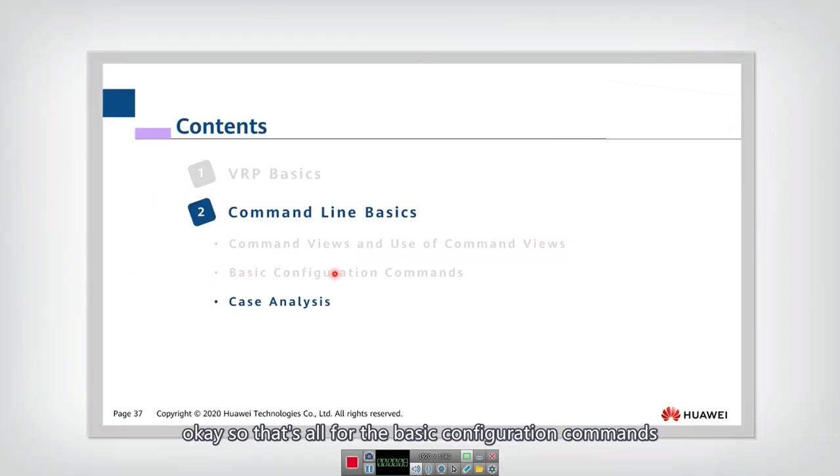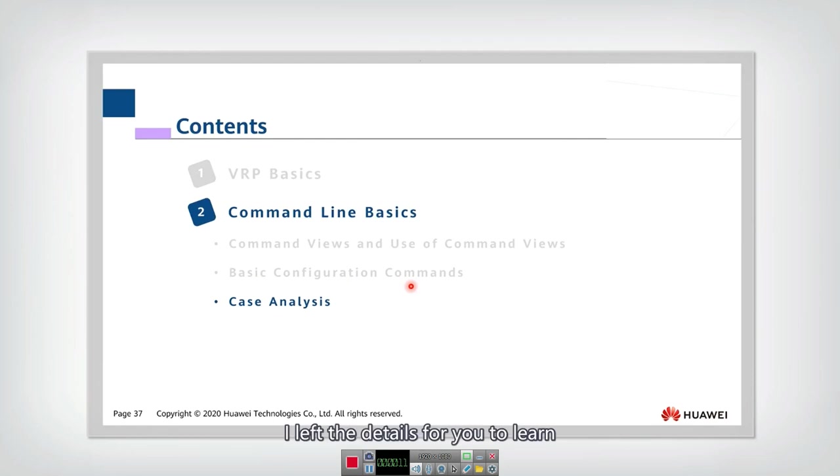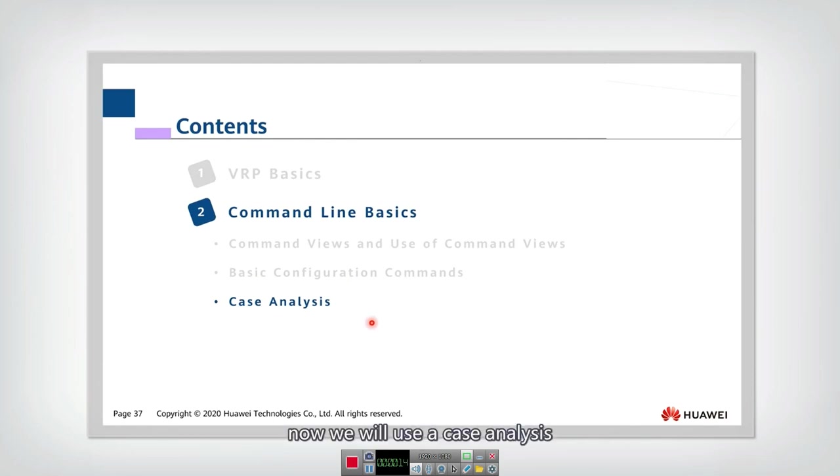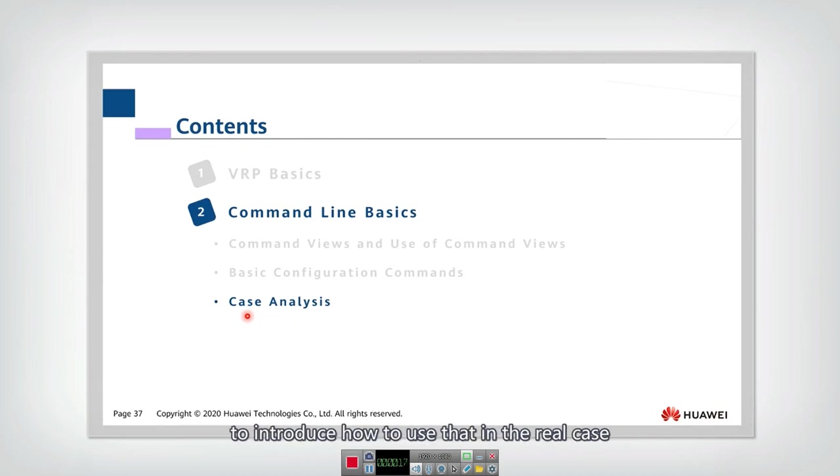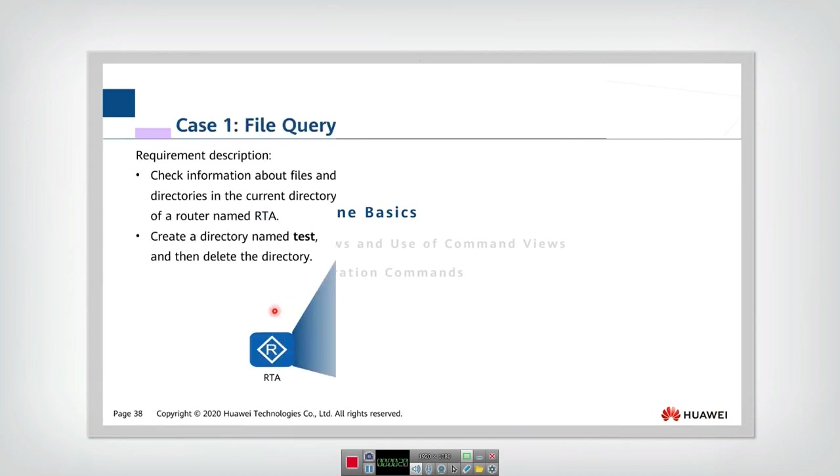Okay, so that's all for the basic configuration commands. I left the details for you to learn after the class. Now we will use a case analysis to introduce how to use that in the real case.